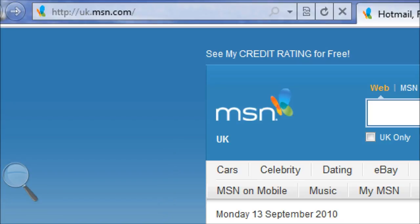Here we're on the MSN UK homepage and if we look at the OneBox we can see that my domain information shows me that I'm on MSN.com. Everything else is greyed out, just showing me the most pertinent information.